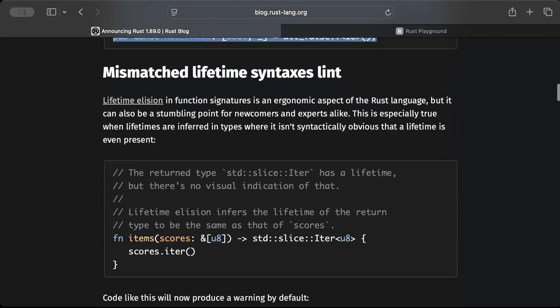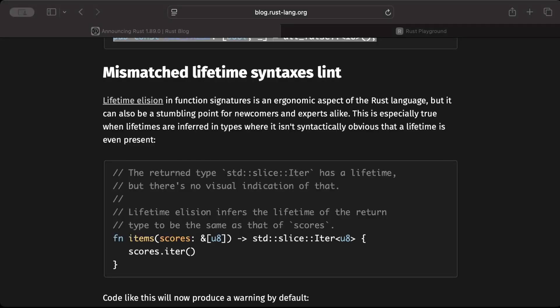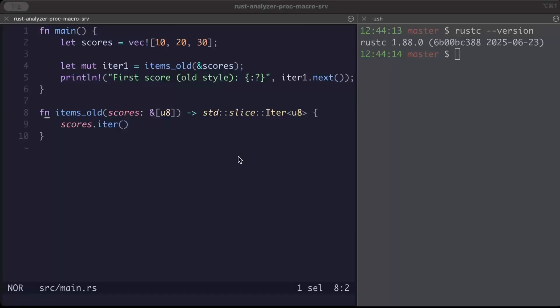Let's go to the next change. Another important change and I would say very useful is lifetime relation in function signatures. Let's try to understand with an example. We have a vector here.